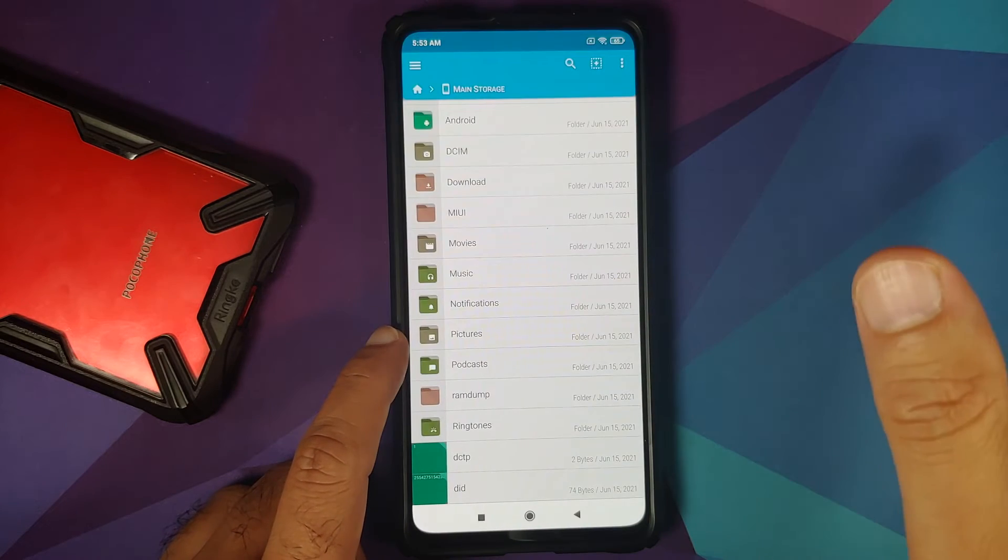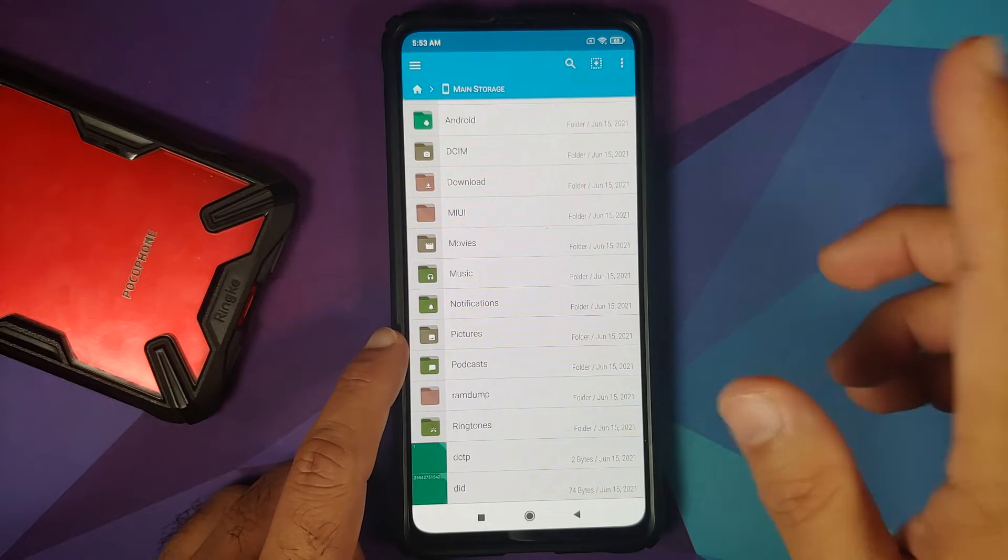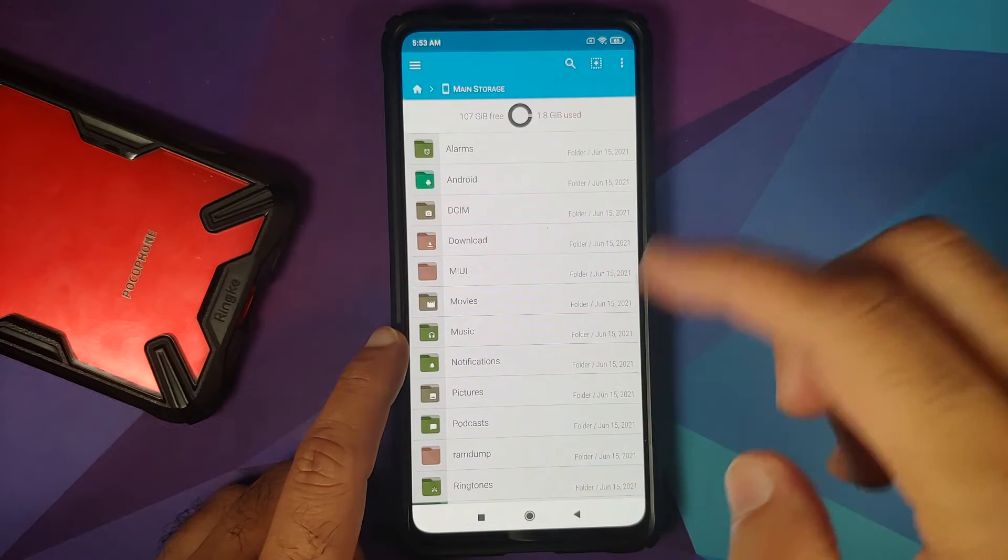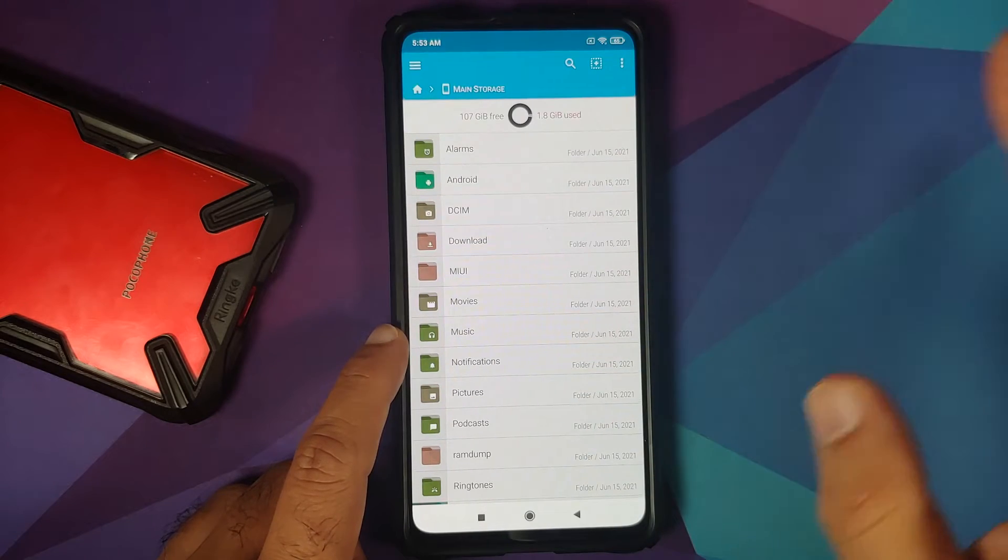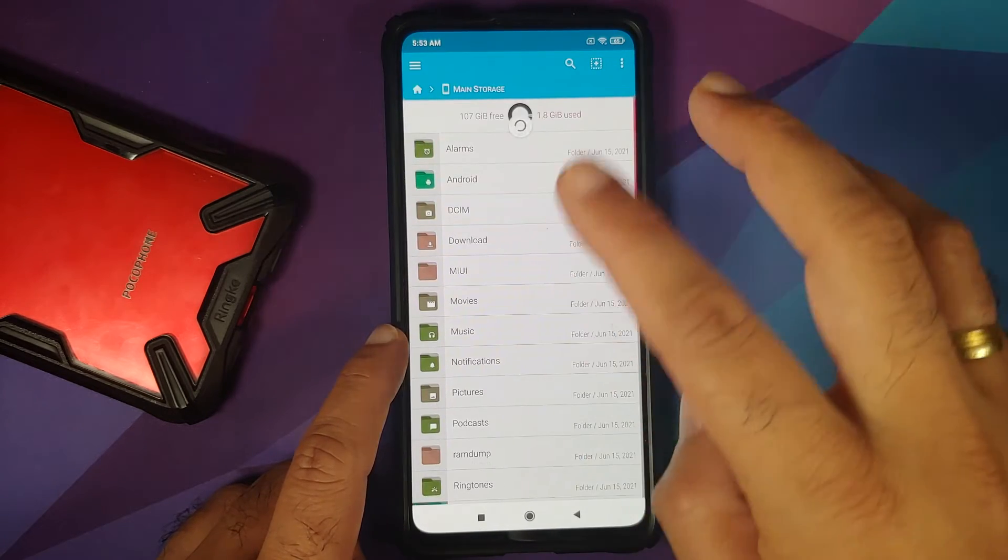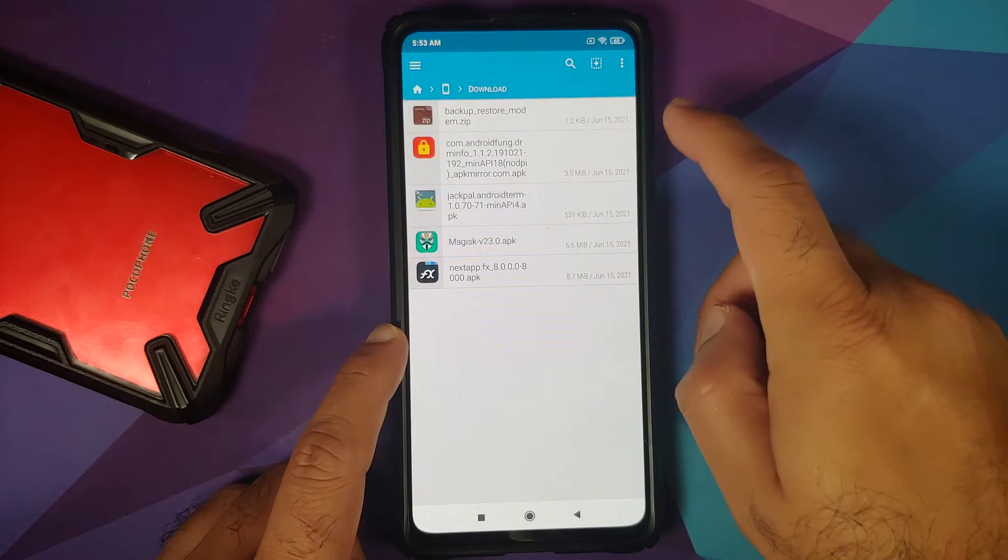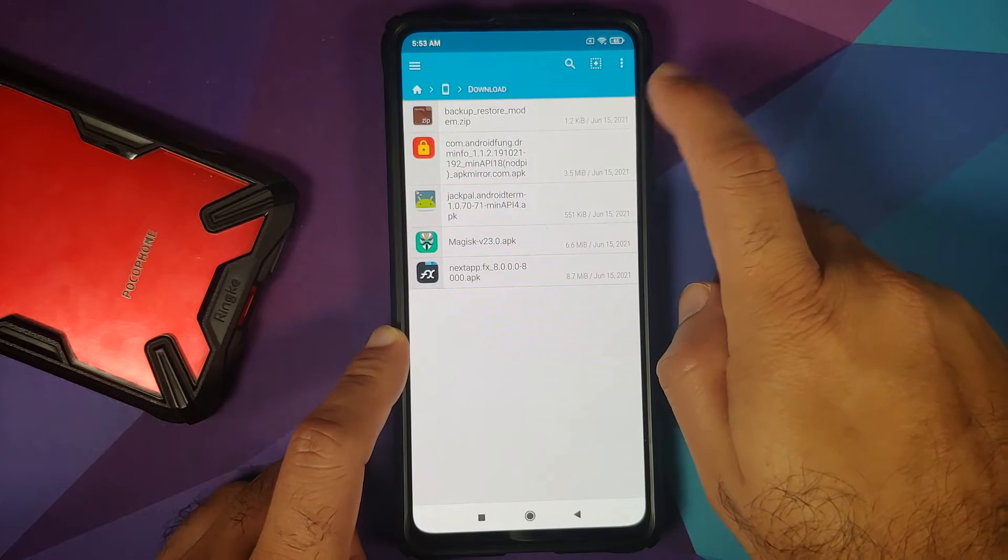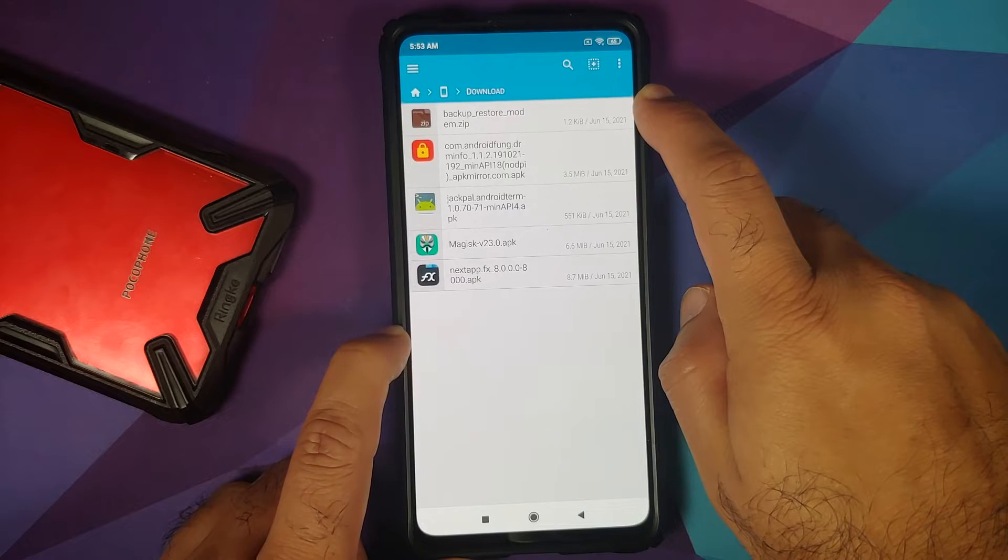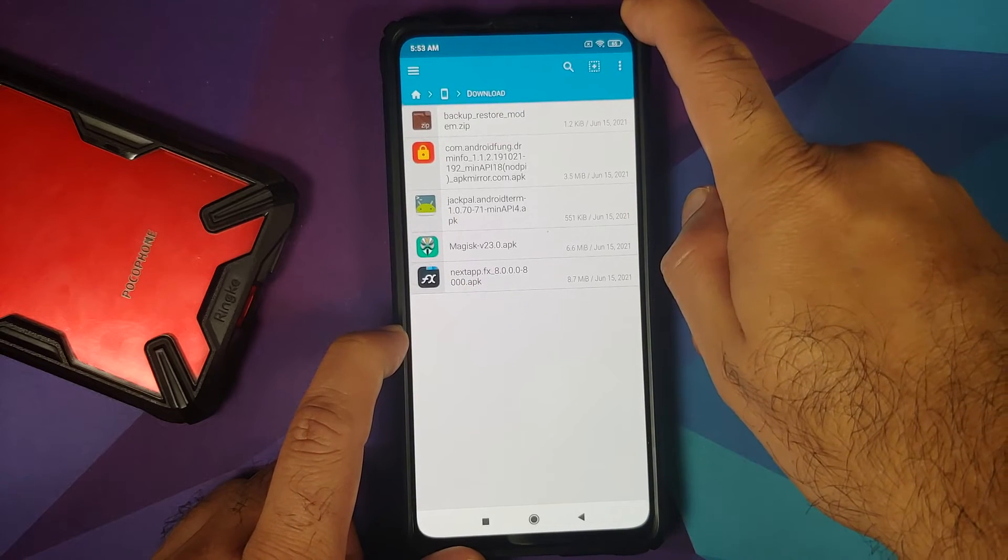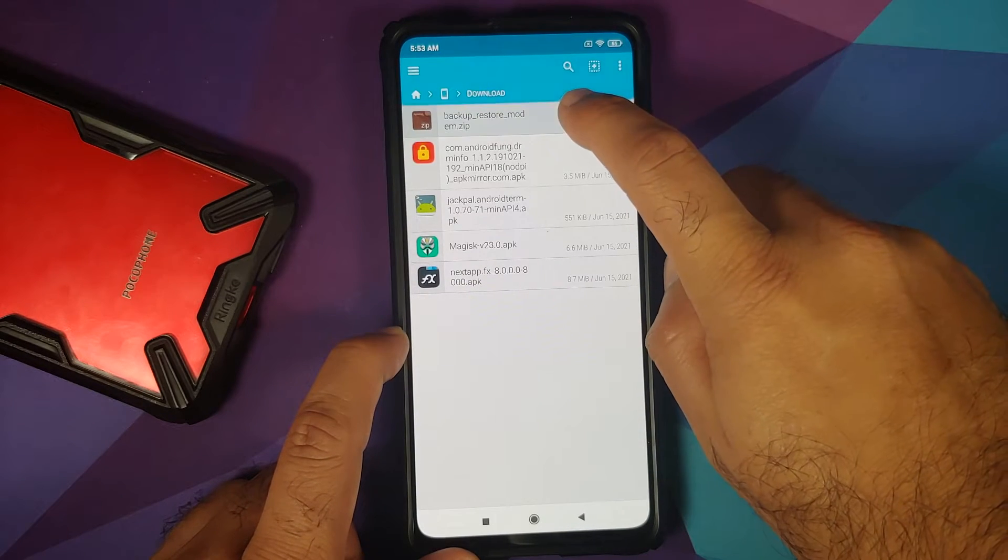For starters, you need a file manager application which will let you unzip or unarchive files. I am using FX File Manager. You can use any file manager which you want to. So, I will go into the download folder and herein I should have a file called backup_restore_modem.zip. Again, this is an archive file.